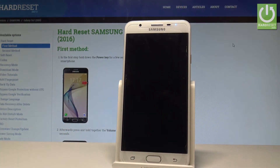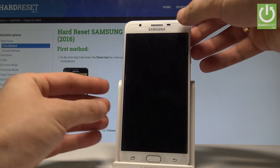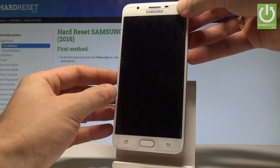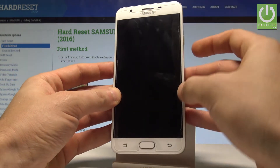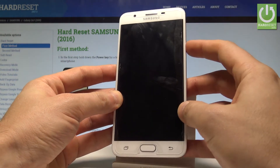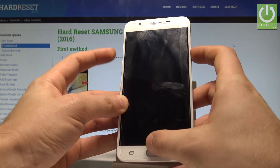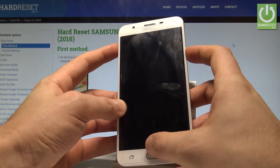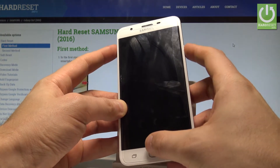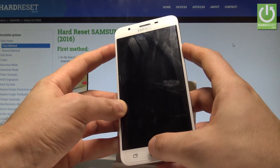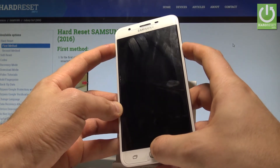Wait until your device is completely switched off. Afterwards, you need to use the following combination of keys: power key, home button, and volume up. Hold down these three keys together for a couple of seconds.